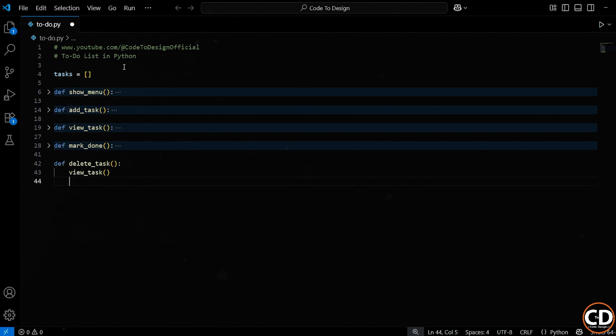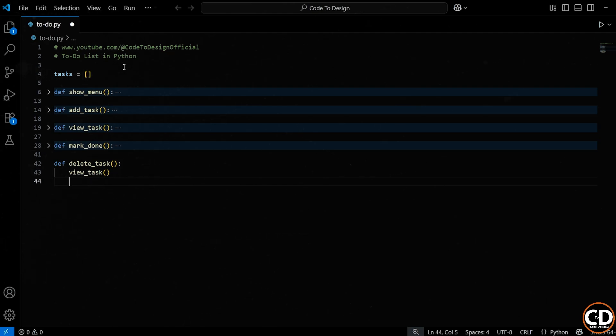Why? Well, if the user is about to delete something, they need to see the list of tasks first, right? We want to display all the current tasks along with their numbers so the user knows which one to delete. We already wrote the view tasks function earlier and it shows all tasks. So now we're just reusing it here.